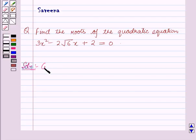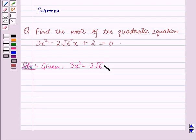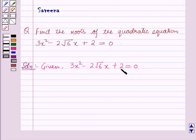Given the quadratic equation as 3x² minus 2√6·x plus 2 is equal to 0. We will solve this quadratic equation by splitting the middle term.